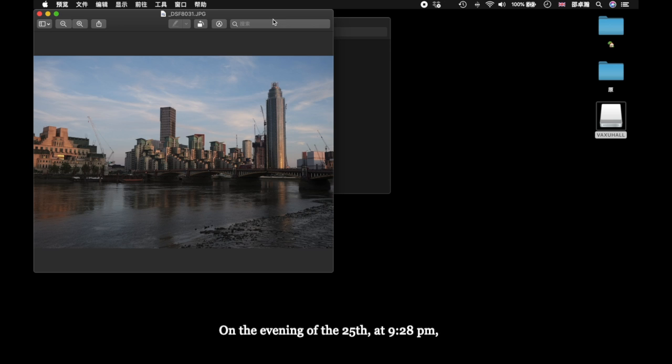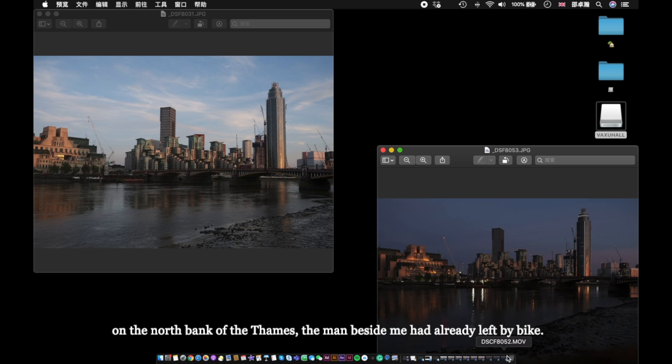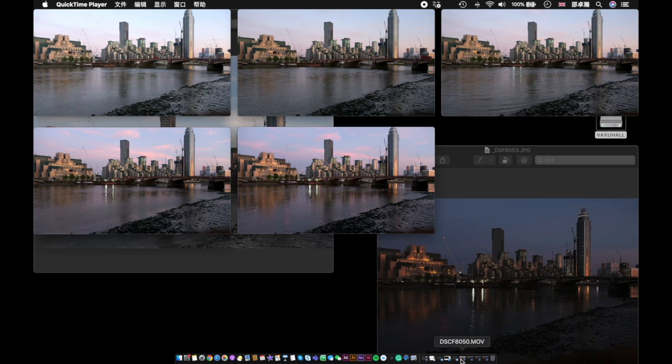On the evening of the 25th, at 9:28pm, on the north bank of the Thames. The man beside me already left by bike. I made a mark on the low wall where the camera was placed, and then I turned off the camera.